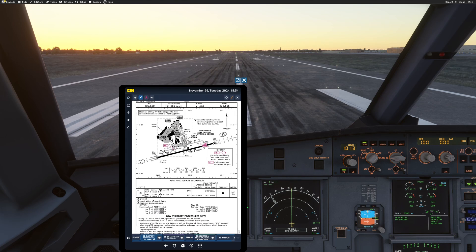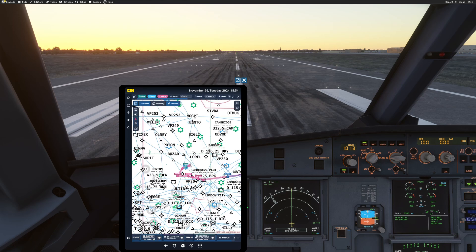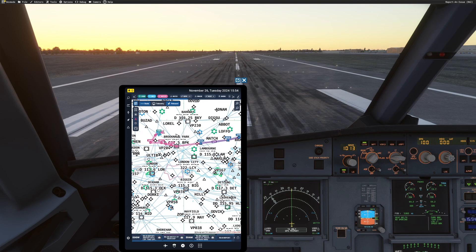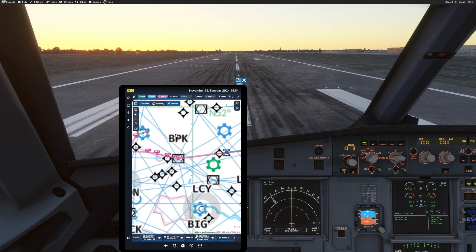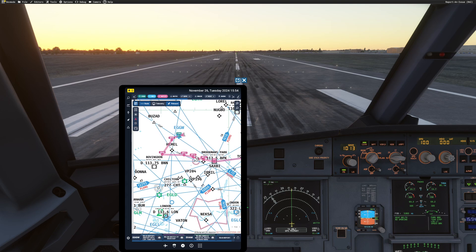We have to have Navigraph Simlinker also installed for this to happen. And it's imported. Has it imported our route? Yep. It's imported our route automatically. This is perfect.